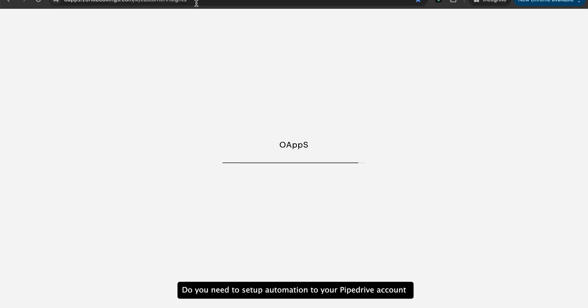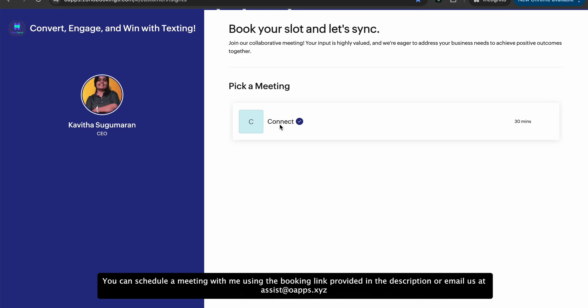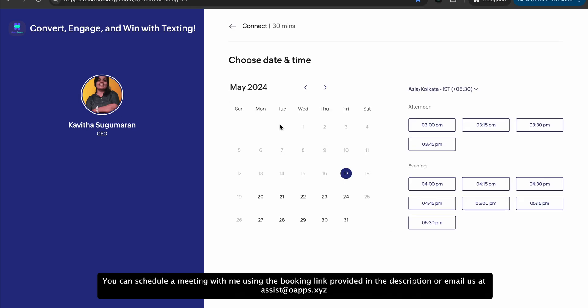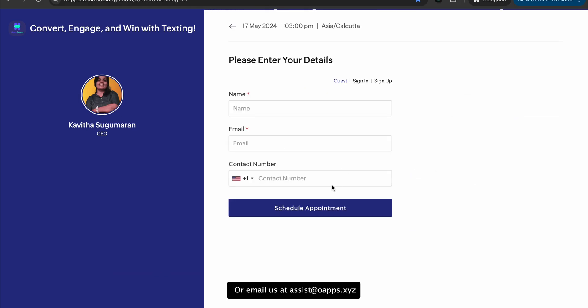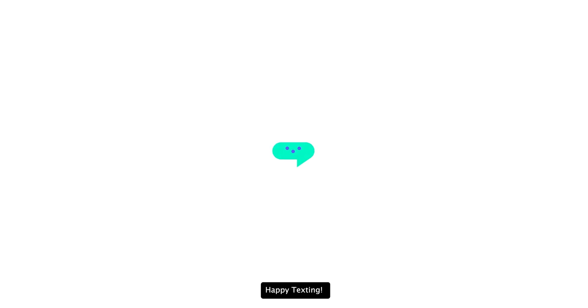Do you require assistance setting up automation for your Pipedrive account? You can schedule a meeting with me using the booking link provided in the description or email us at assistioapps.xyz. Happy texting!